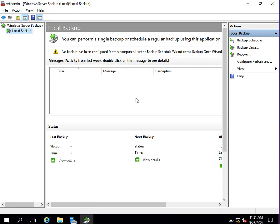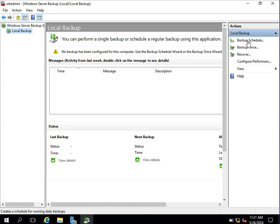When you click on Local Backup, you will see options on the right-side pane: Backup Schedule and Backup Once. You can choose to back up once or set up a scheduled backup from here. We will see how to schedule a backup or run Backup Once in the next video. Thank you for watching.